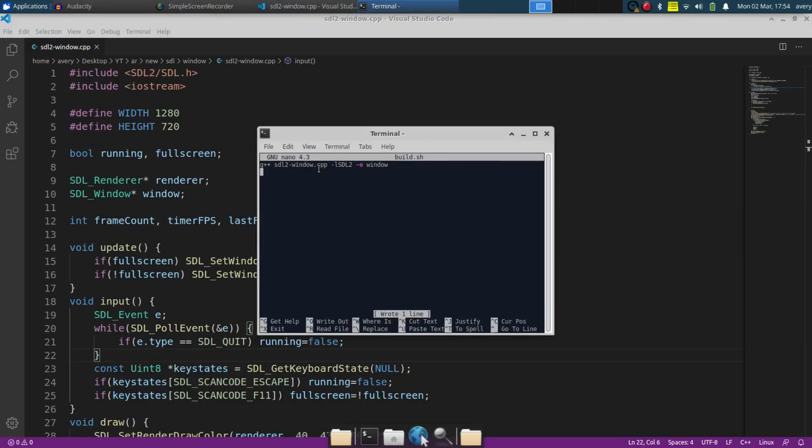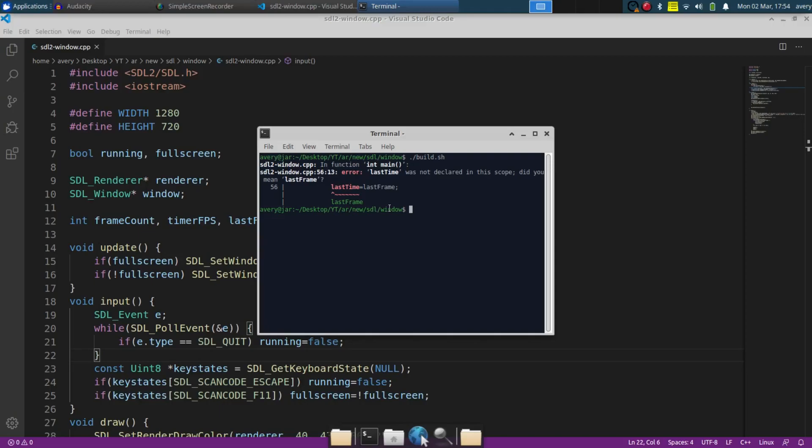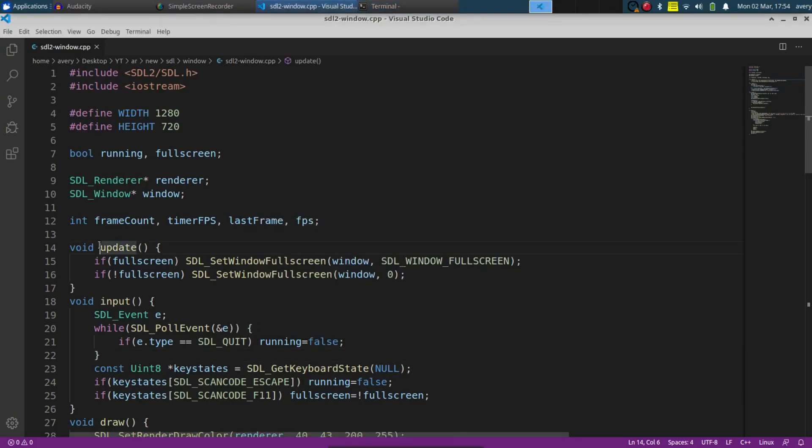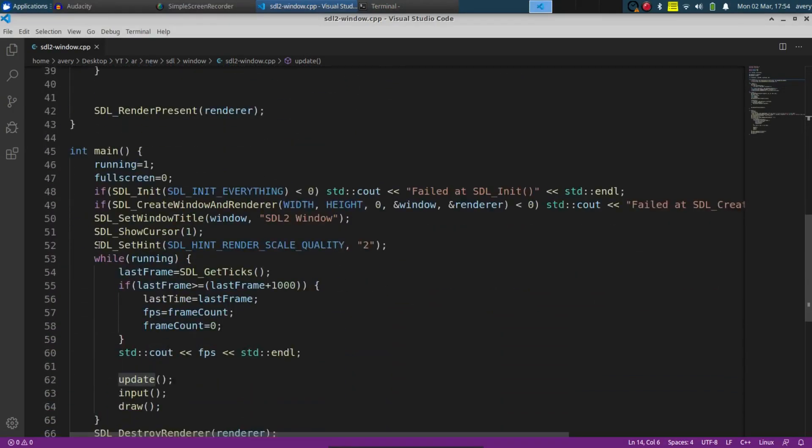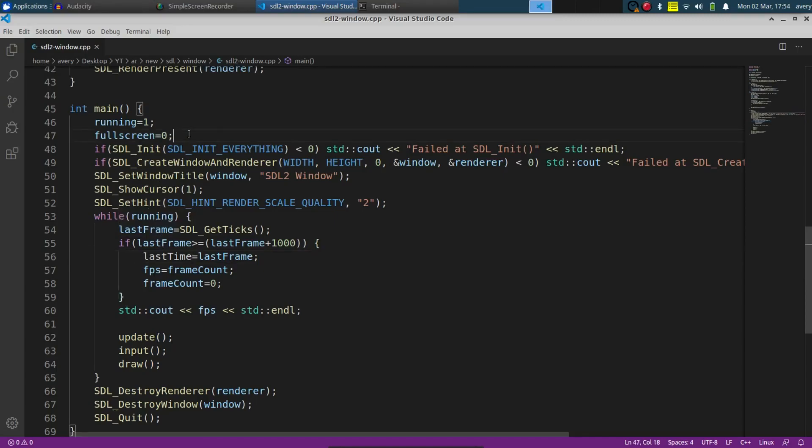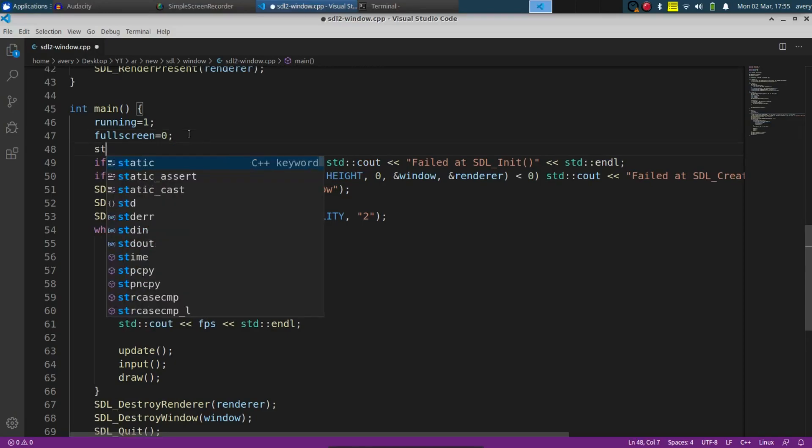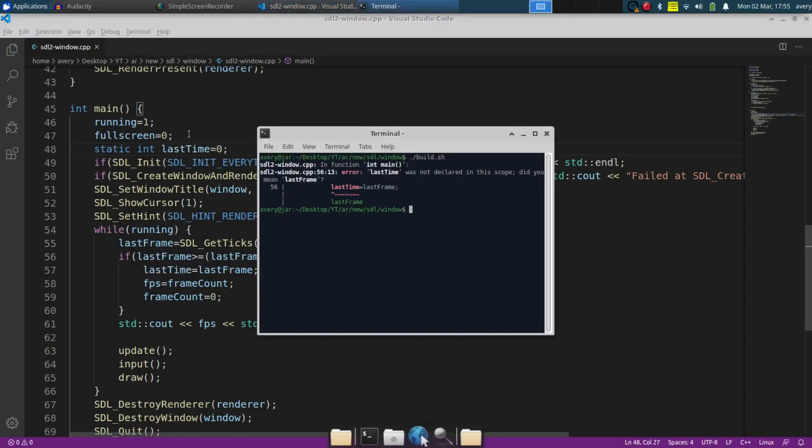And to compile it we're just going to be using library SDL2, which once again I'm going to be leaving in the description for you guys to check out. Last time it was not declared. Let's check right here line 56. I think we need to declare that right up here. Let's just do static int last_time, set that to zero. Now let's build that once again.